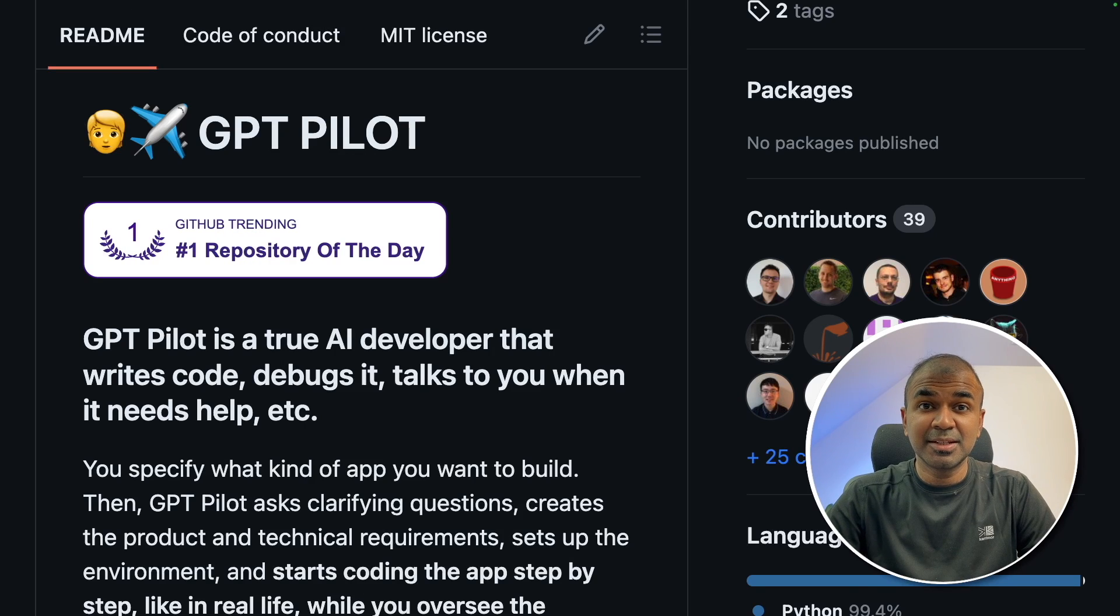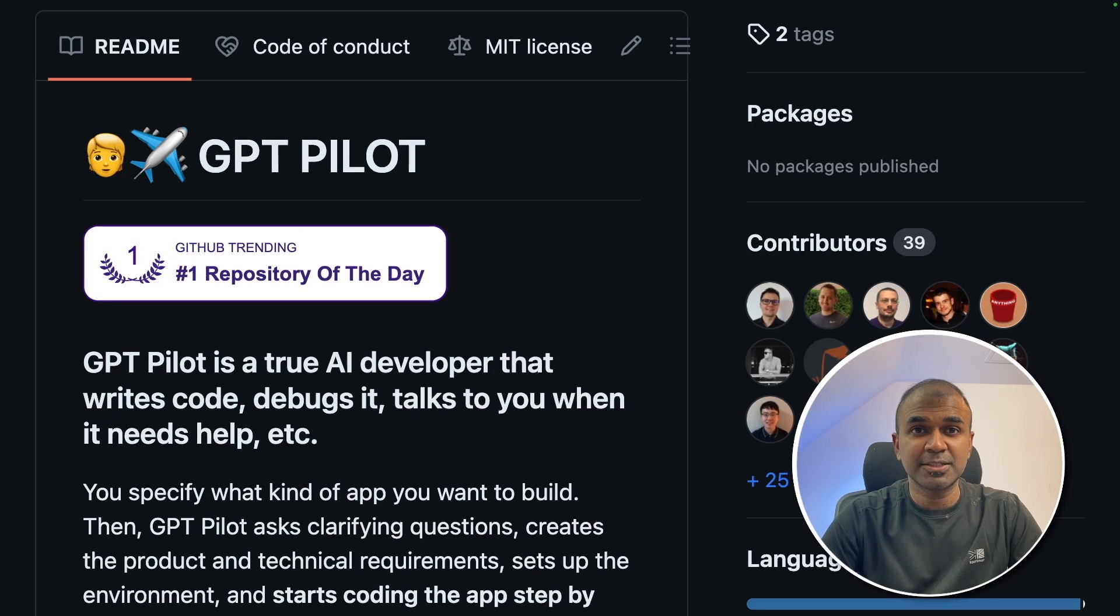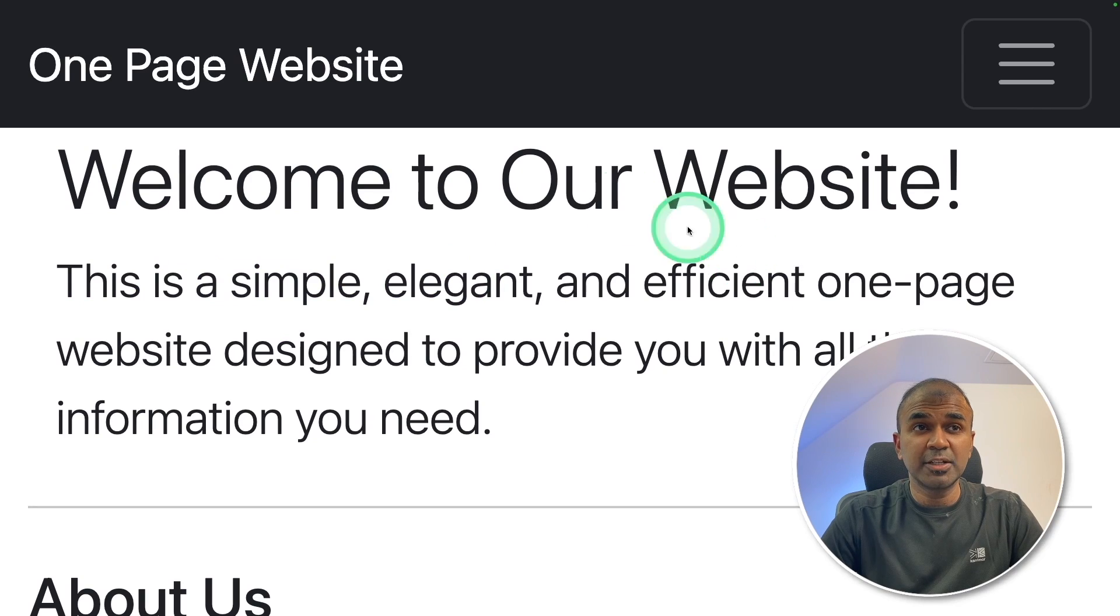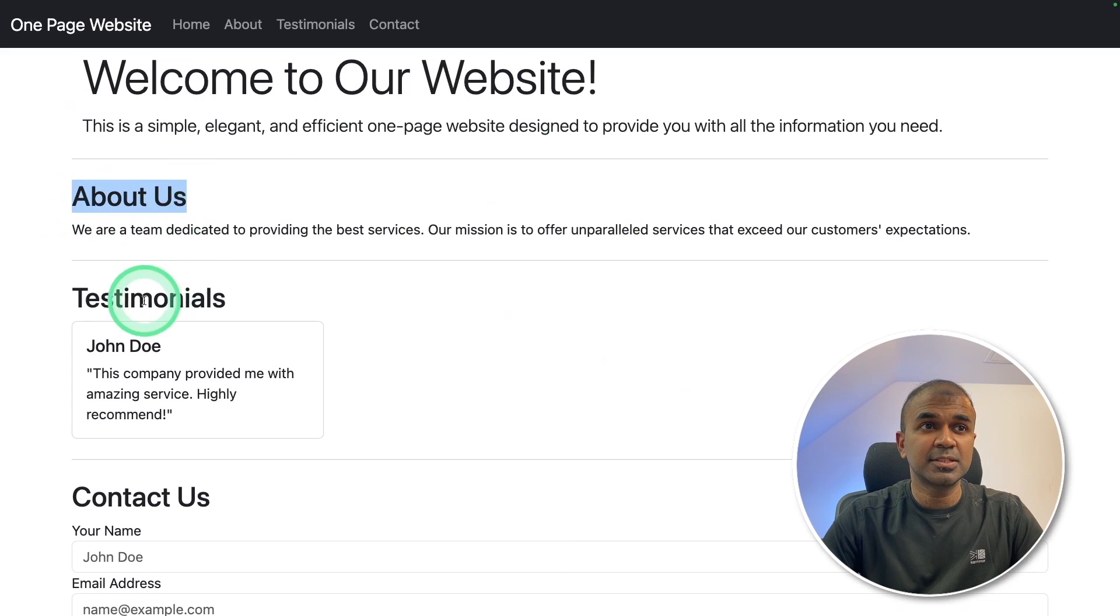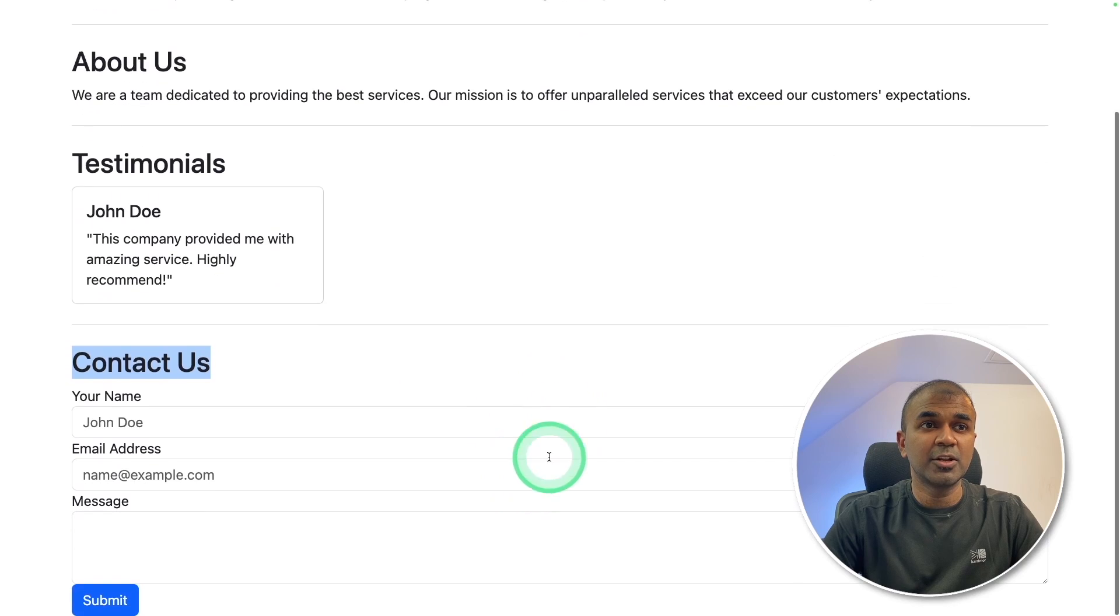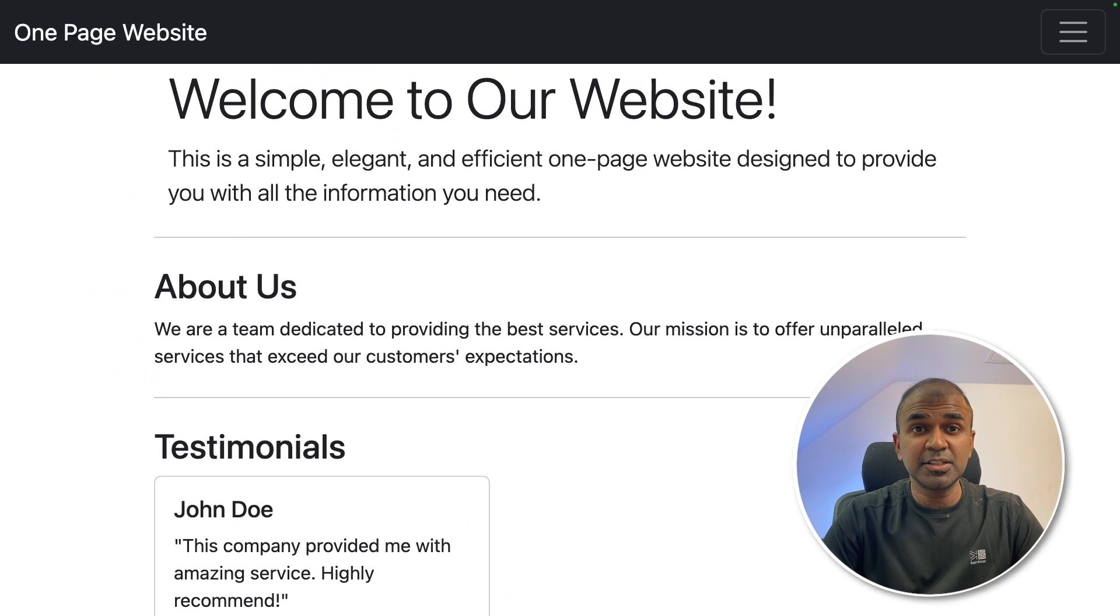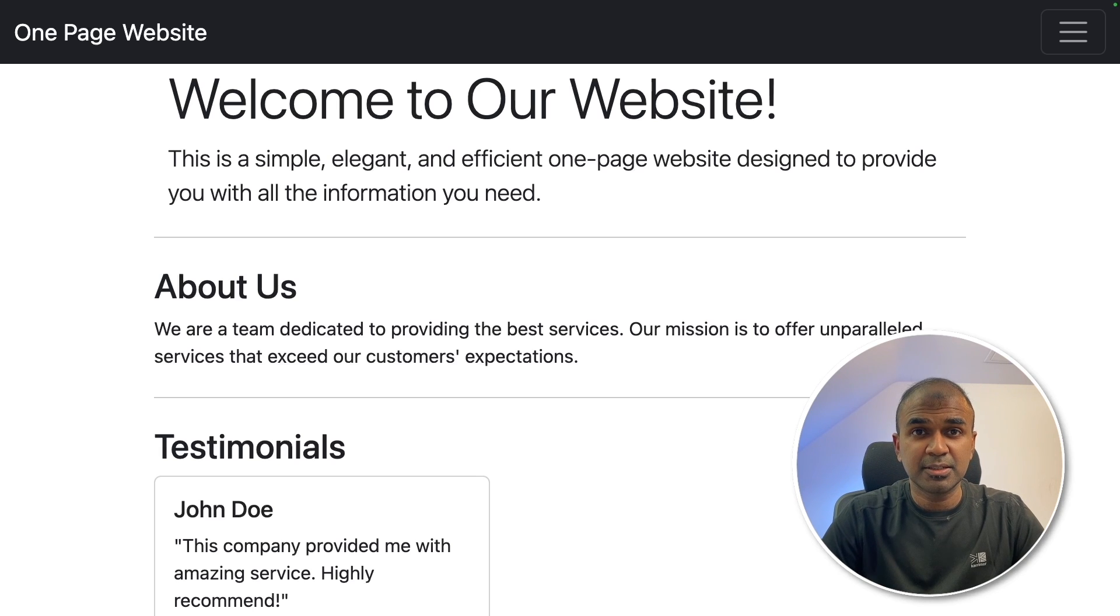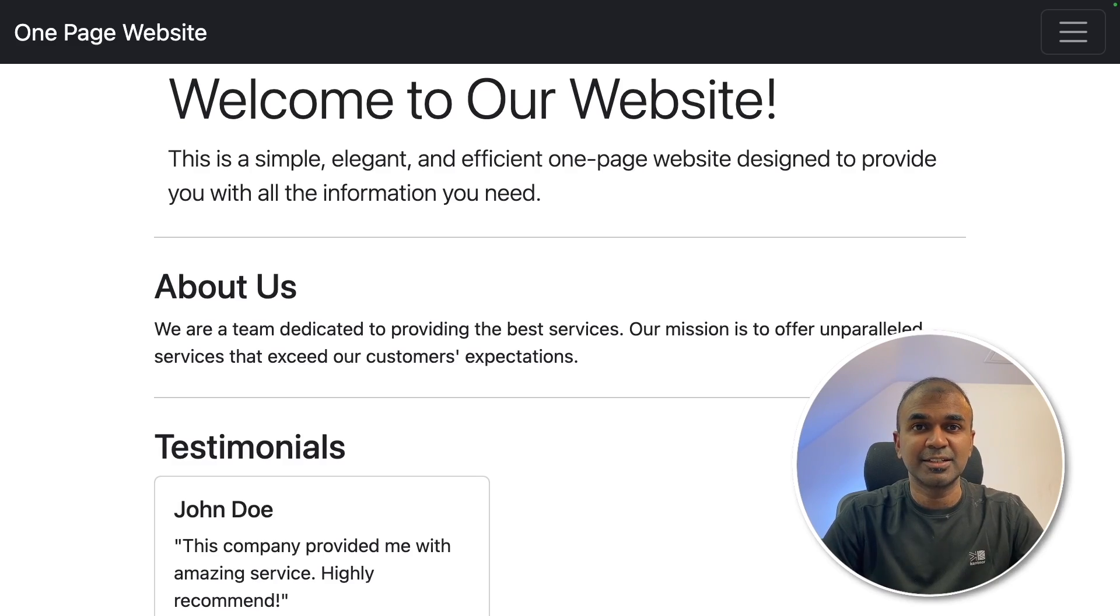This is amazing. Using this, you can create a full-stack application by just giving prompts. In just a few minutes, you're able to create a one-page website like this with about us, testimonials, contact form, and you can also add more information here. This changes the way we develop applications today. This is just a starting point to create a full-stack application. That's exactly what we're going to see today. Let's get started.